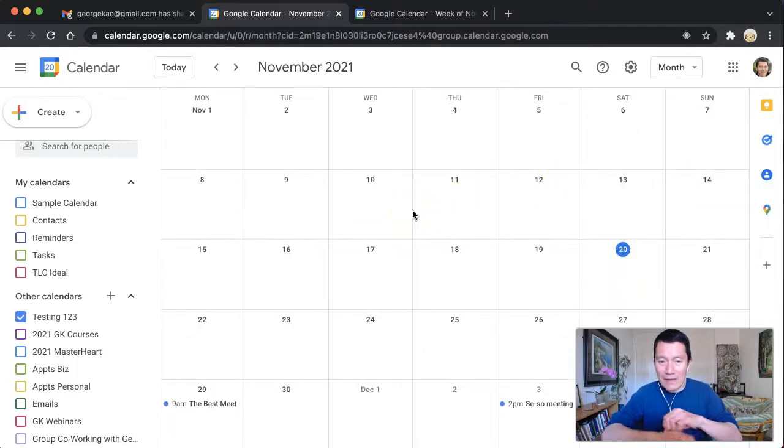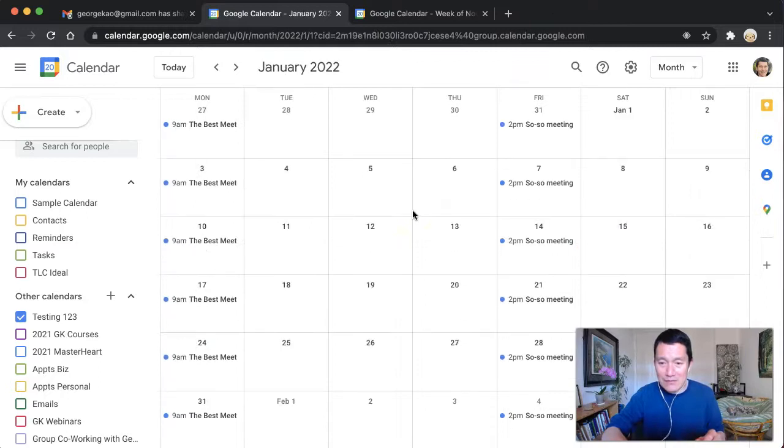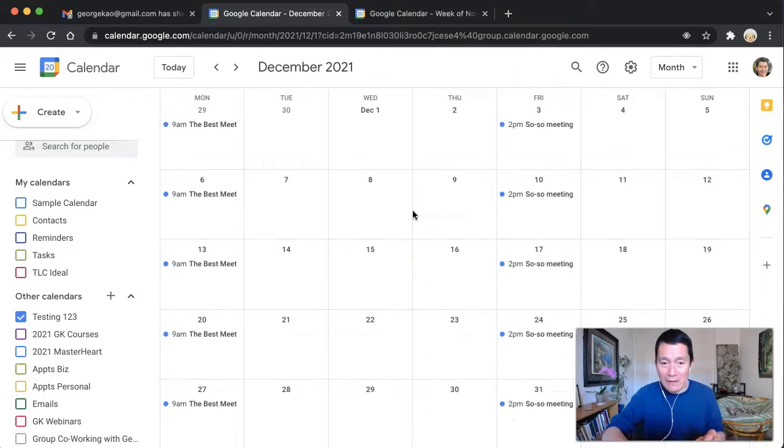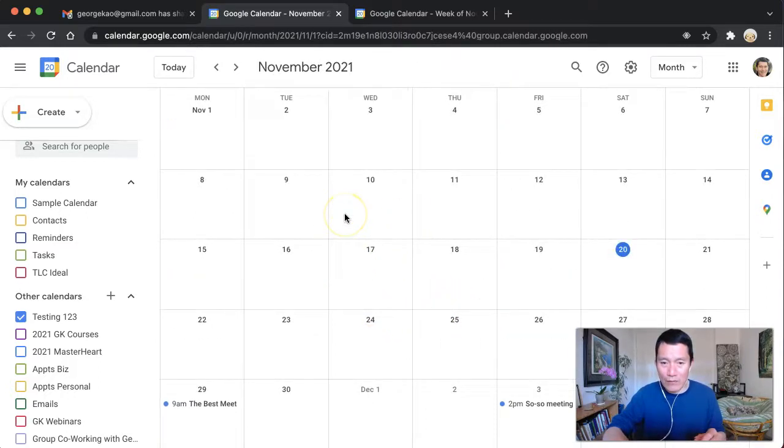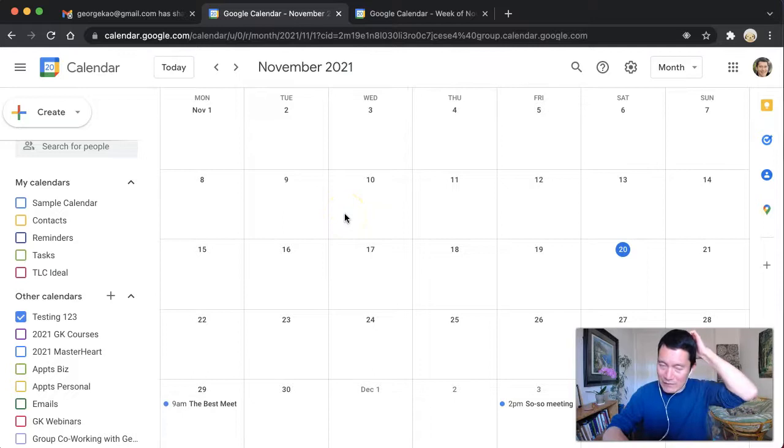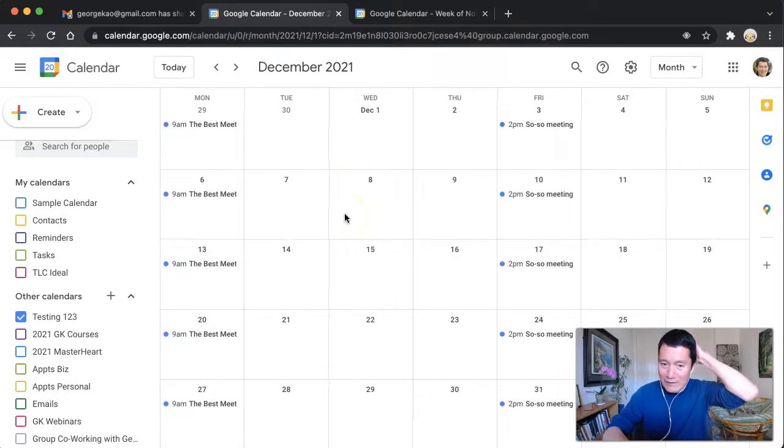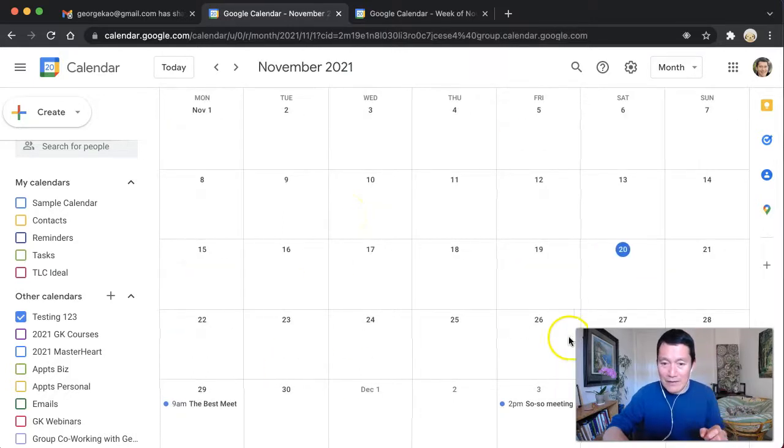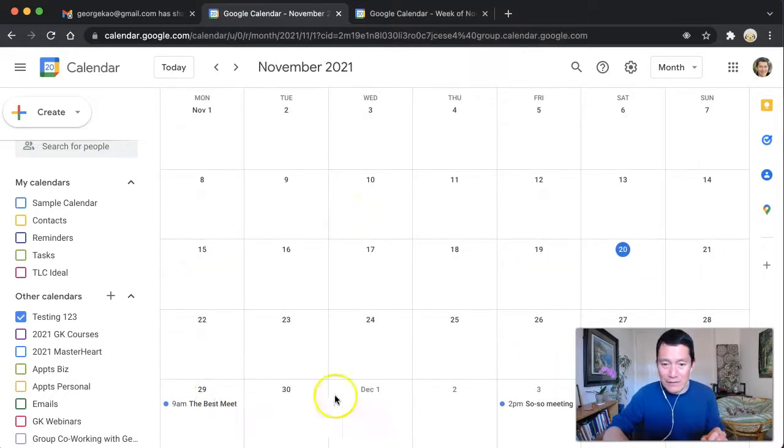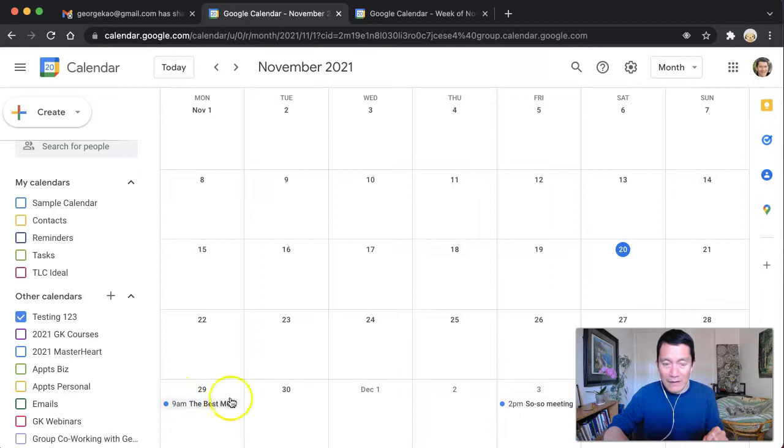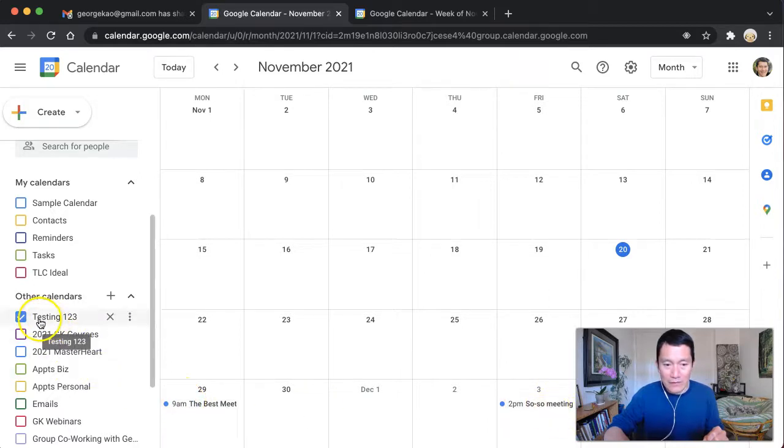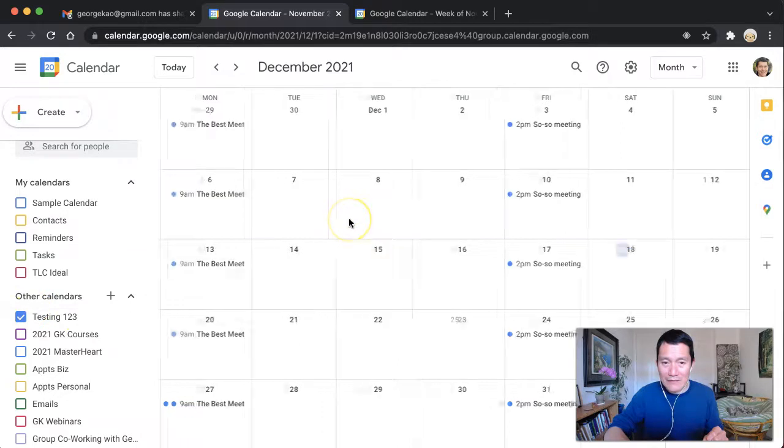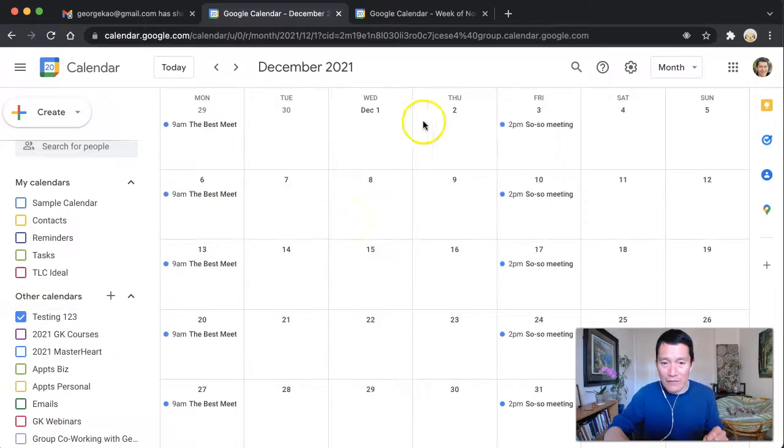And by doing that, I can easily scroll down to future. Right now I'm recording this in December, but the next month, I can see there's already a couple of events coming up from this calendar cause I'm only displaying this calendar. This only this calendar is checked. I can see the following month. There are also these meetings.